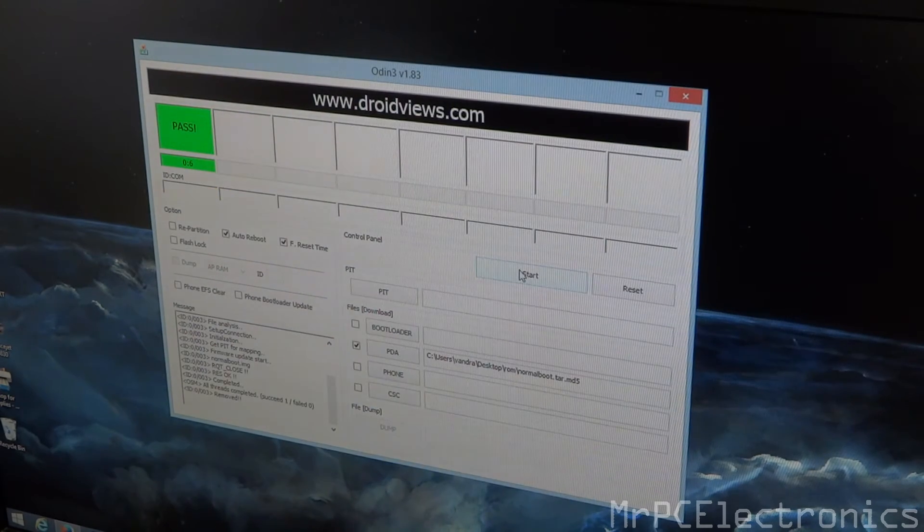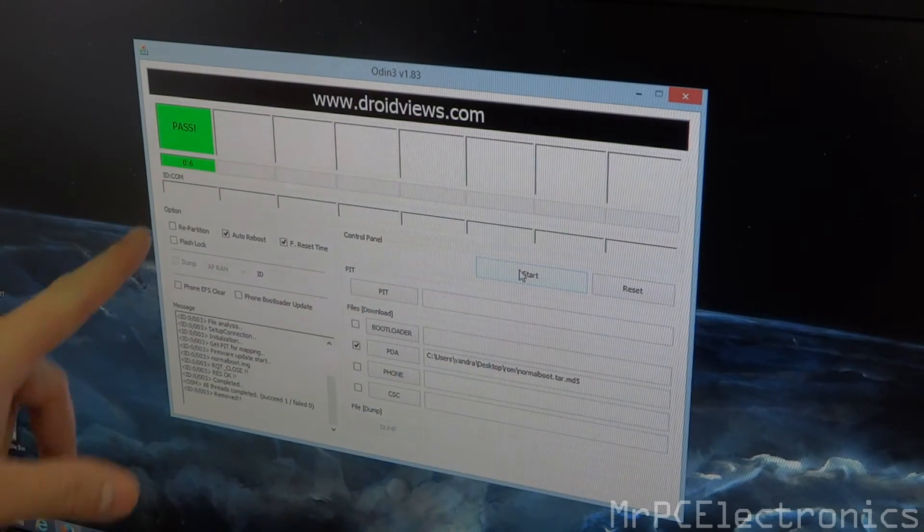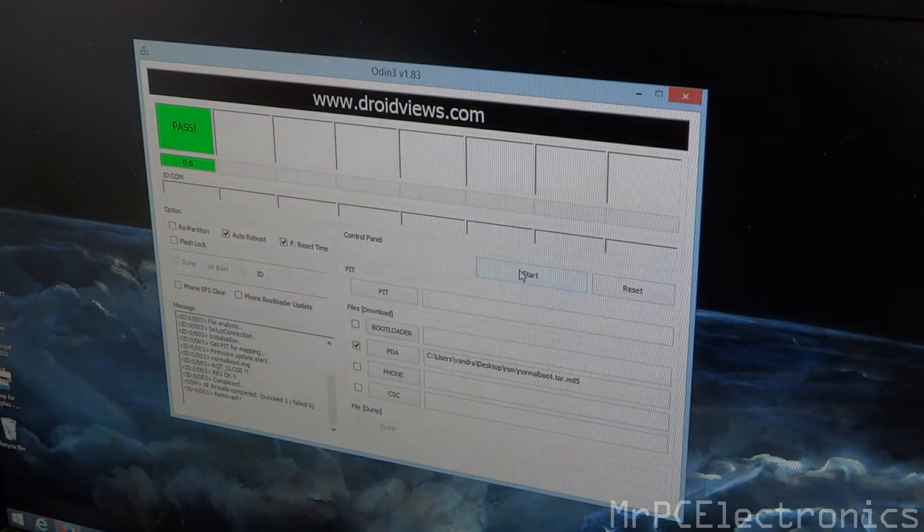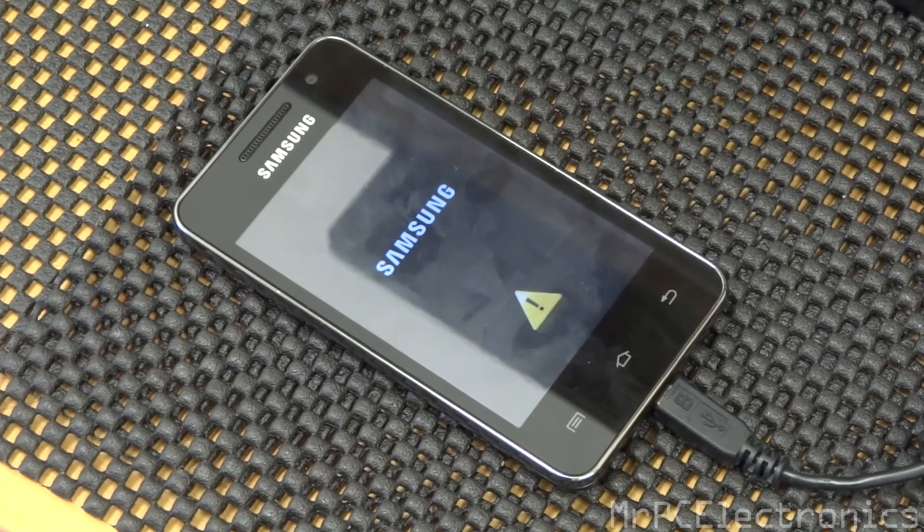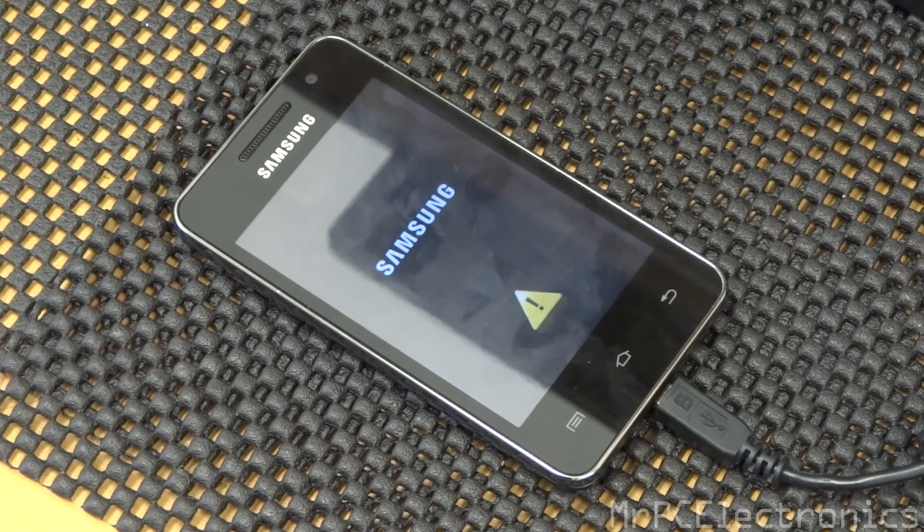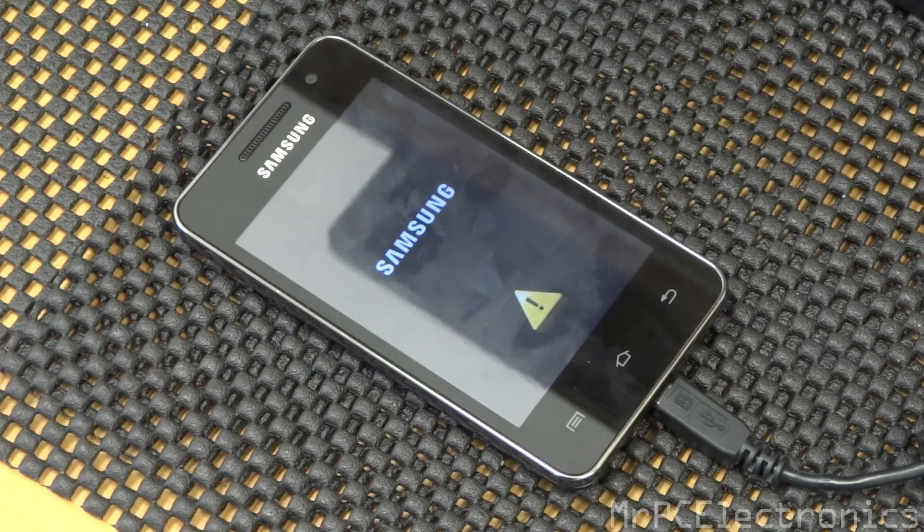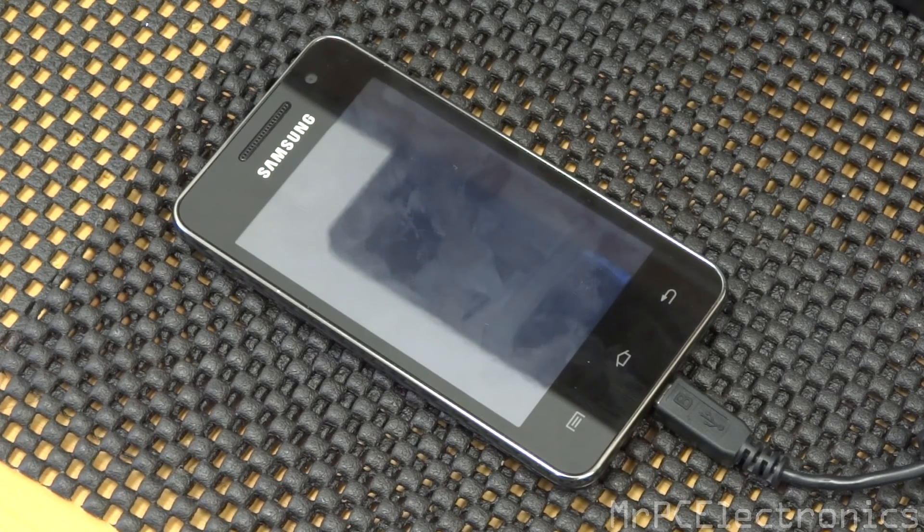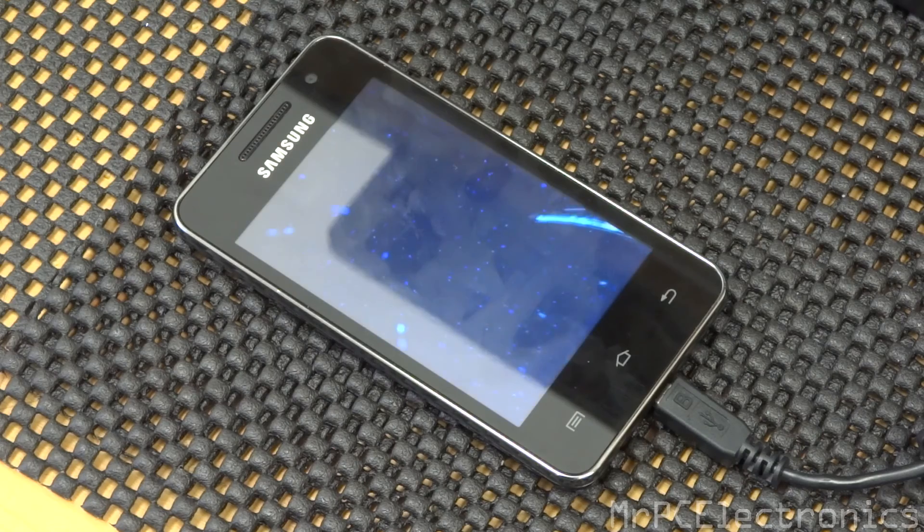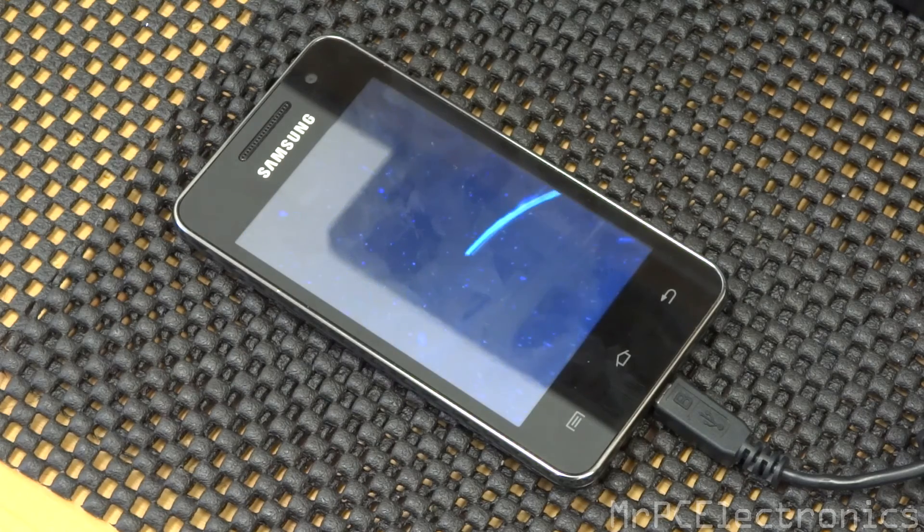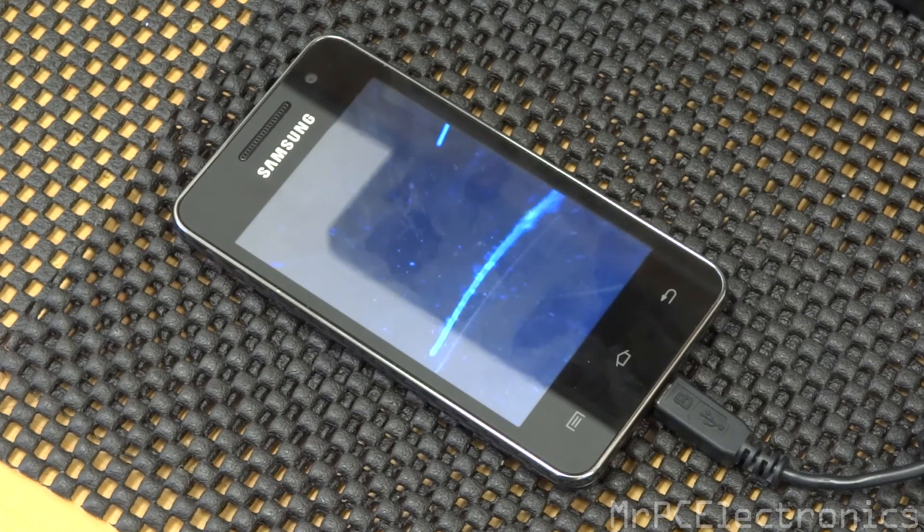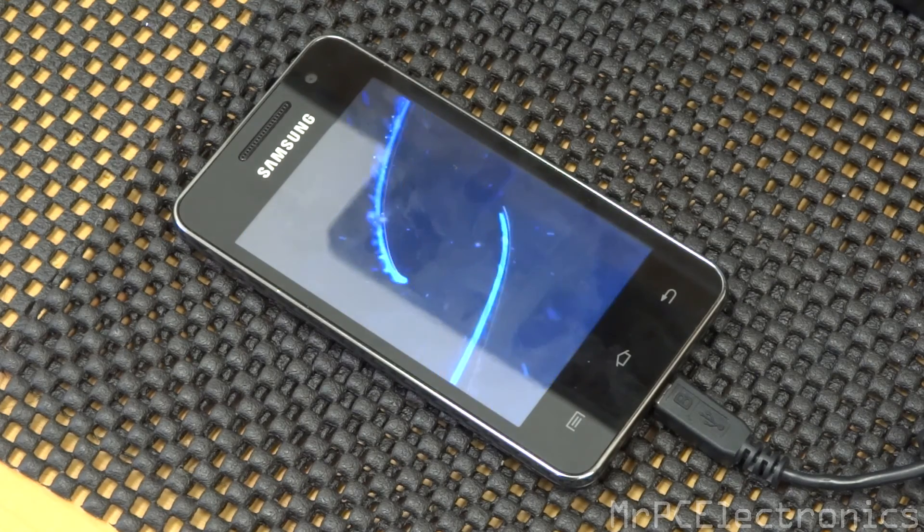That's it. It'll say pass up here and that means it's complete. Now you're going to see this little exclamation mark. Give it some time and it will reboot. And that's pretty much it.